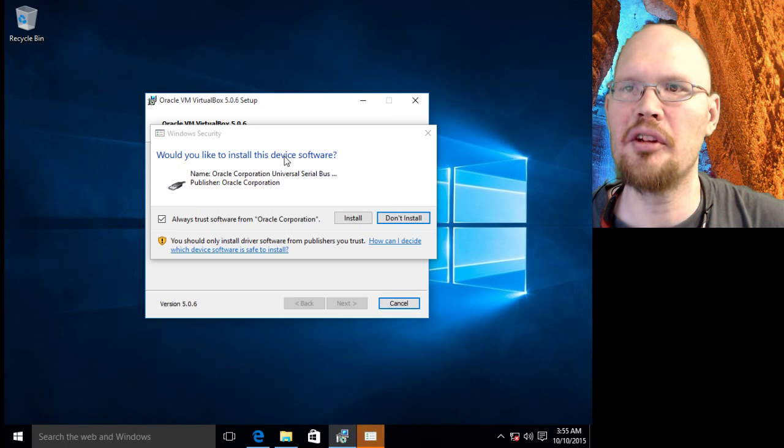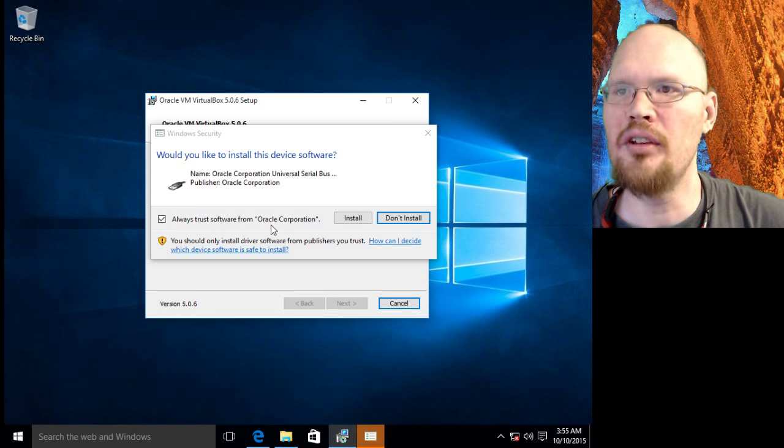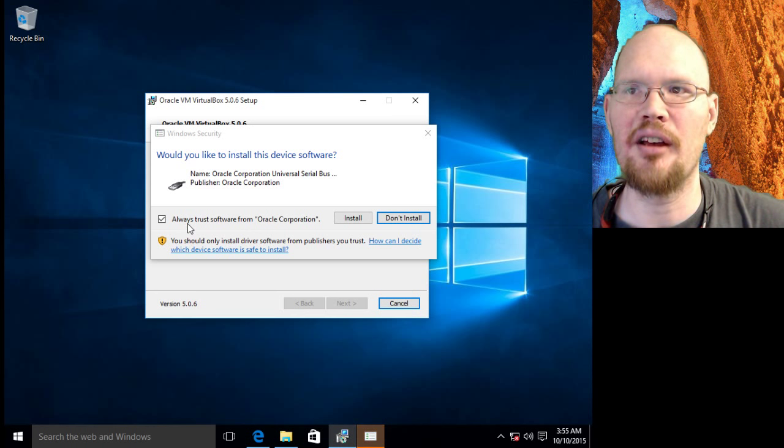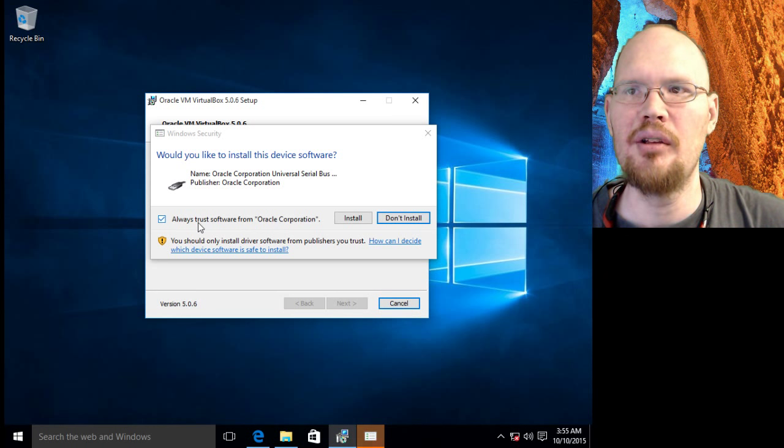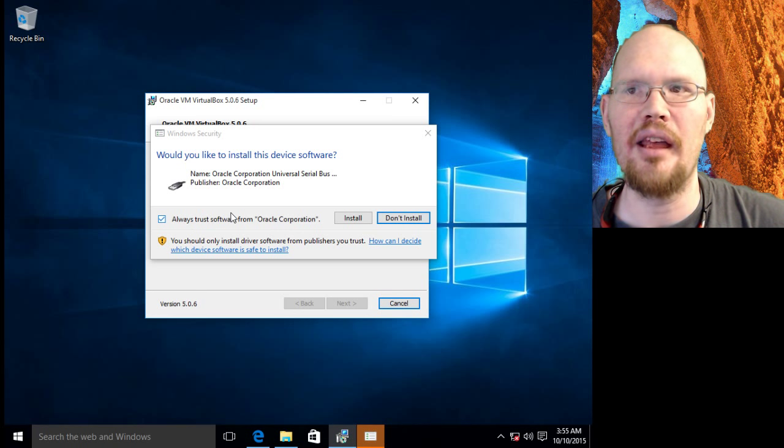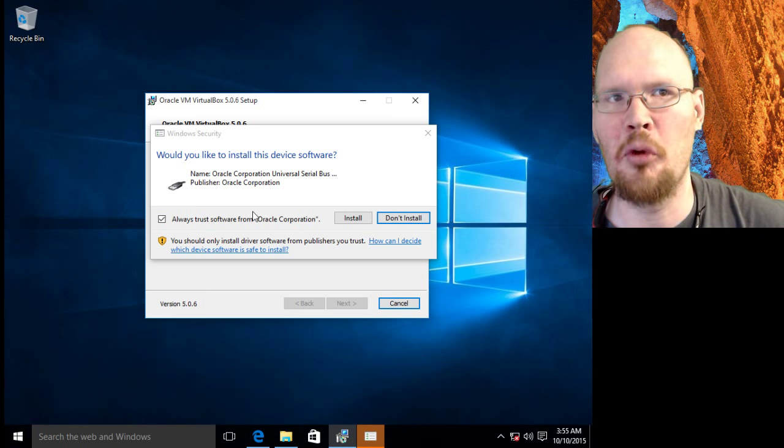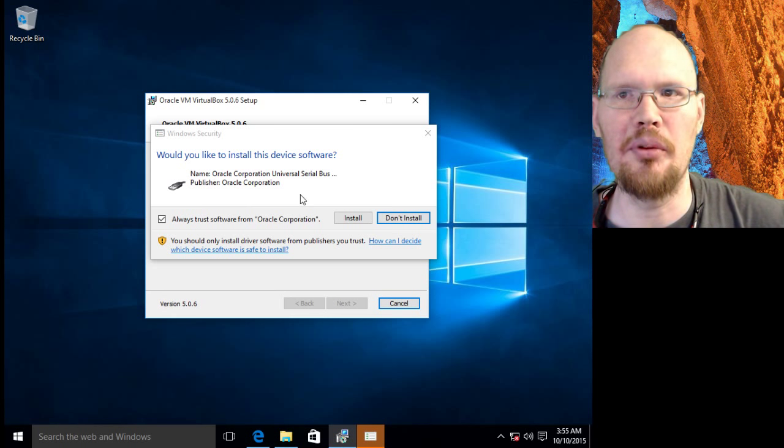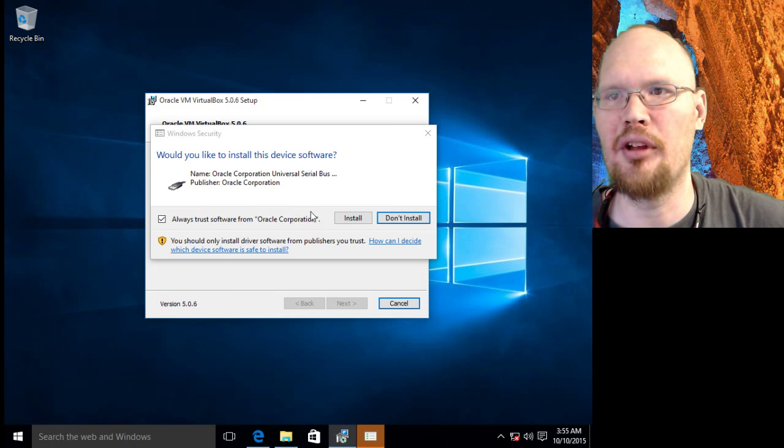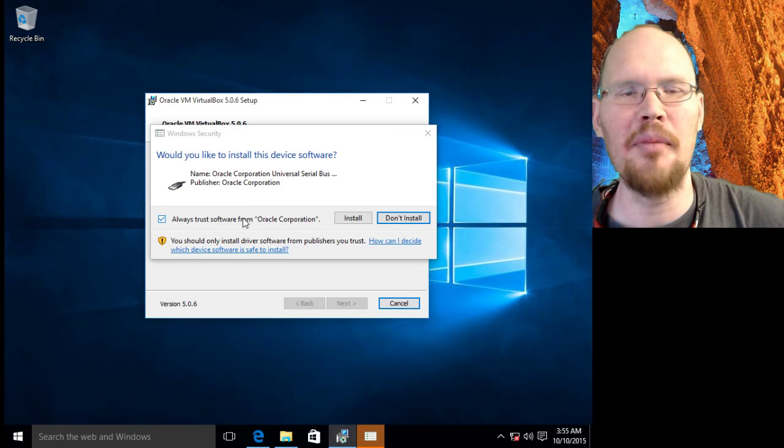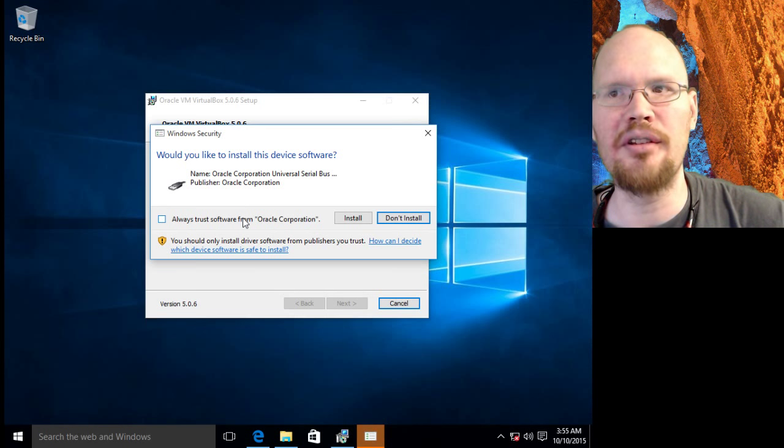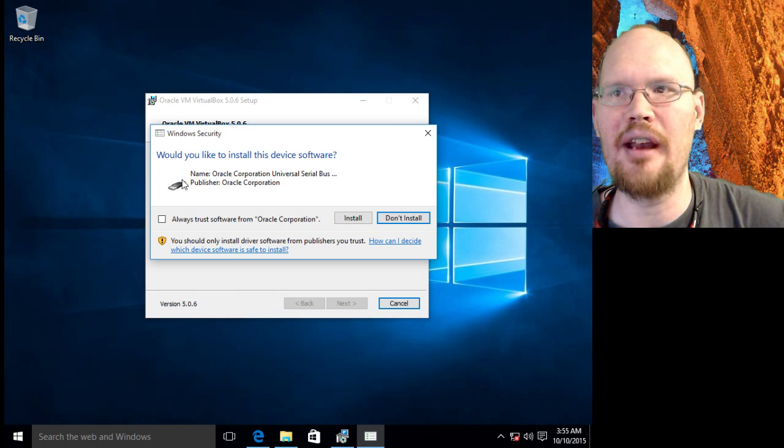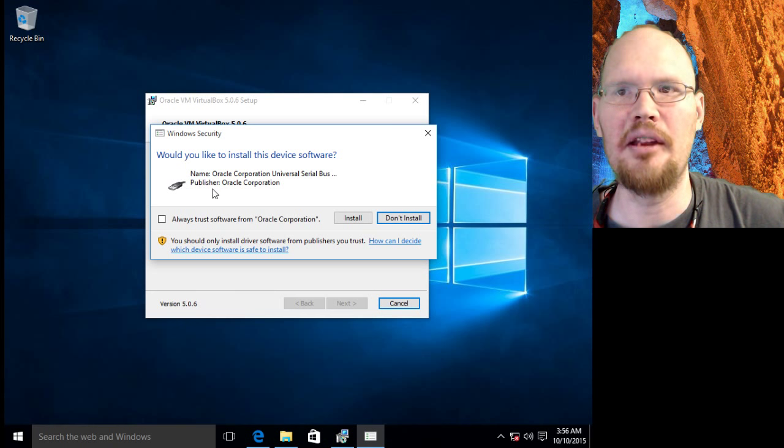And here we go. Would you like to install this device software? Now on this screen, you'll notice there's a checkbox to always trust software from Oracle Corporation. We could leave this checked, and anytime you install something from Oracle, it's going to be pre-approved to install in your system. So me personally, I'm going to uncheck this because I want to see what else it's trying to install. Now in this case, it's trying to install a USB driver.